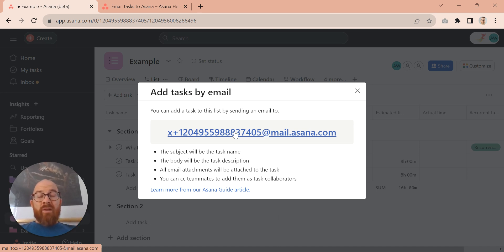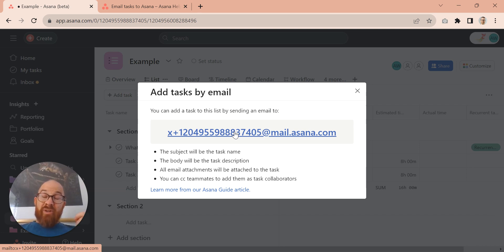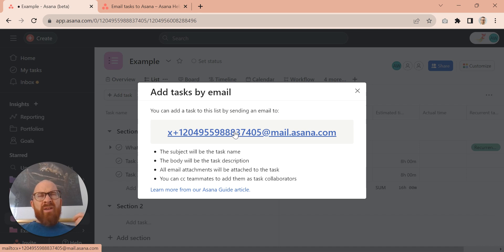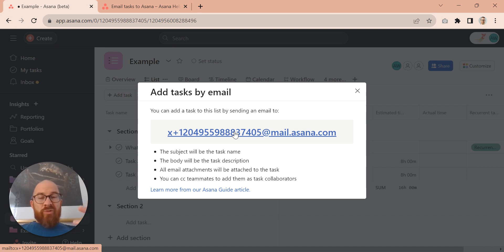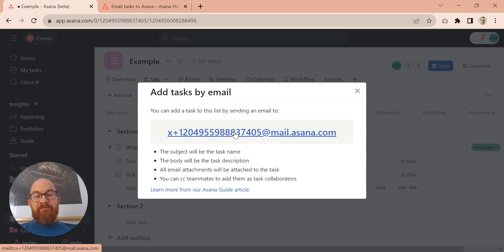You can also do things like when you assign labels in Gmail, you can automate actions based on that, either through the platform itself or through tools like Zapier. So that's something worth thinking about too.